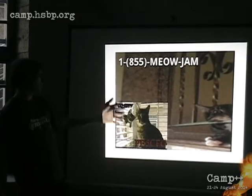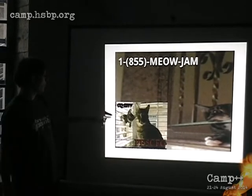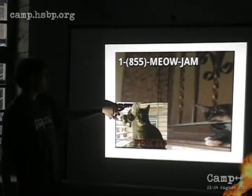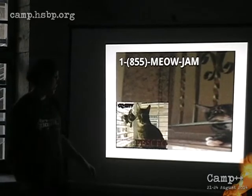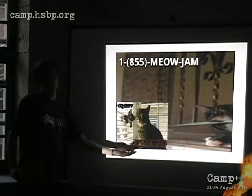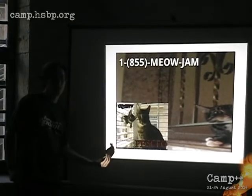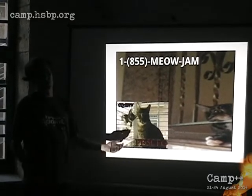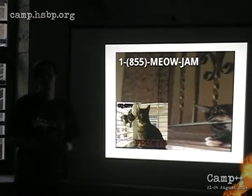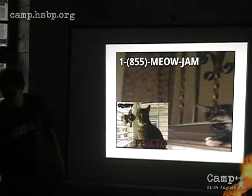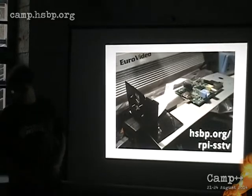This one just shows how the actual call works: they say CQ SSTV and their call sign, people respond with another image with their call sign, and that's how they send images to each other.